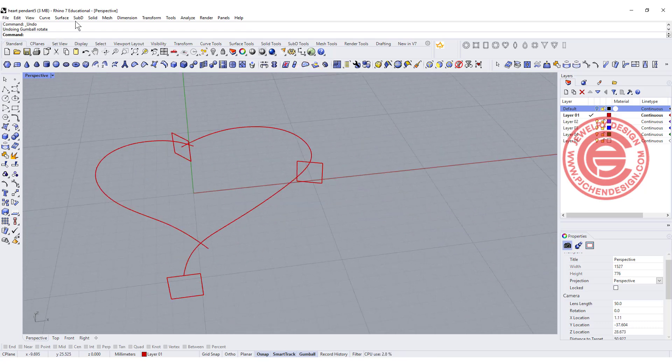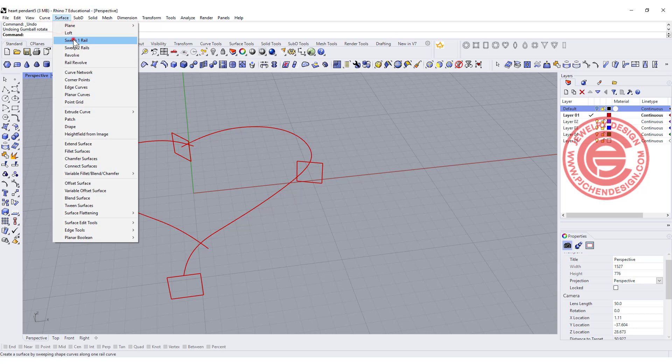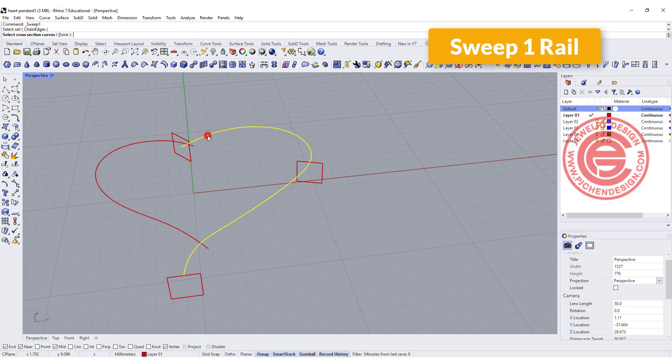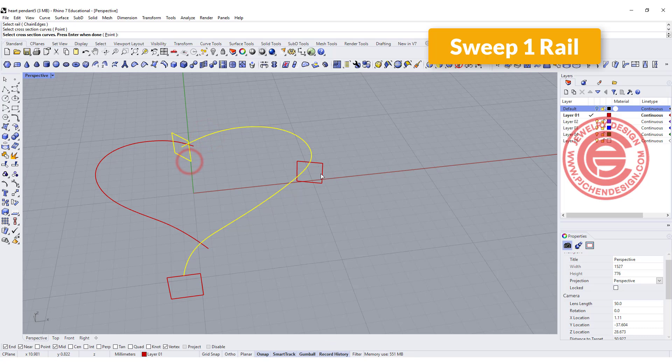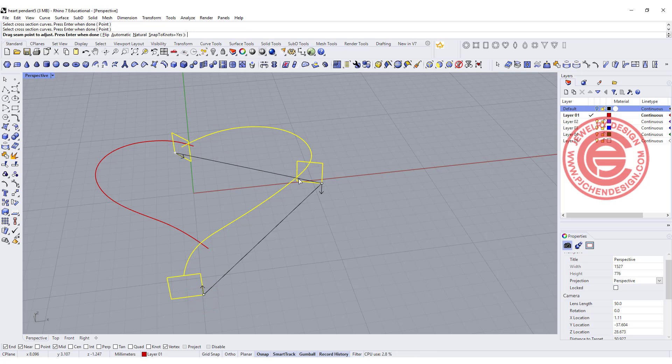Let's go ahead to use the sweep on rail, and we are going to record history. I'm going to click on here, click here, here, and here.